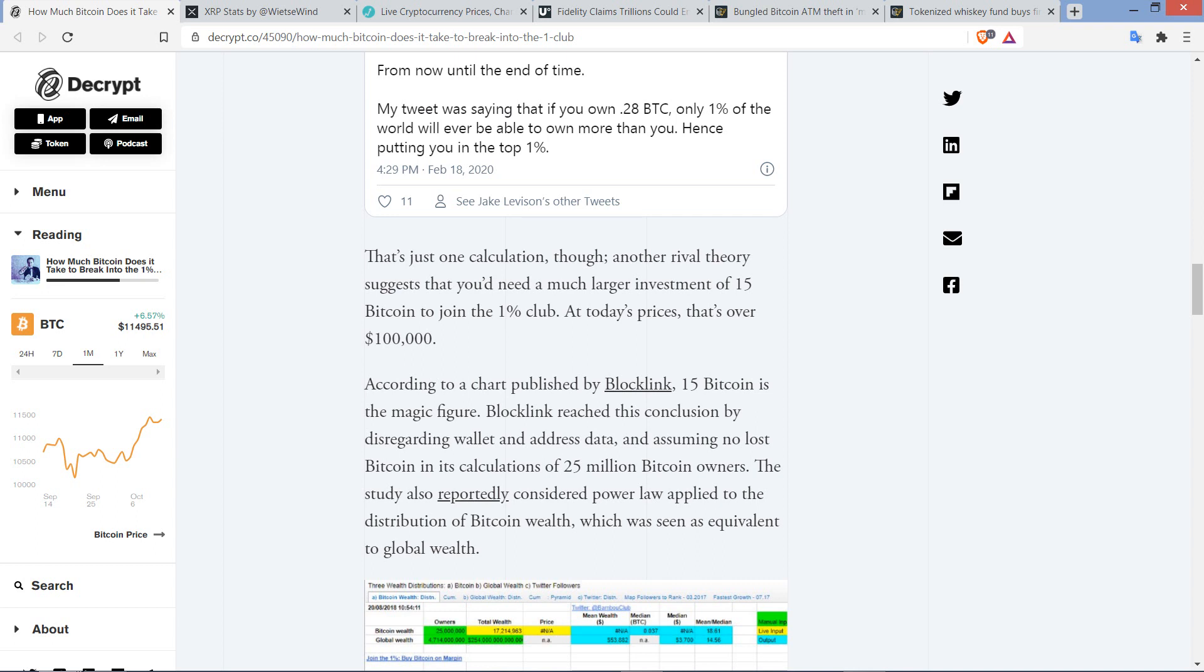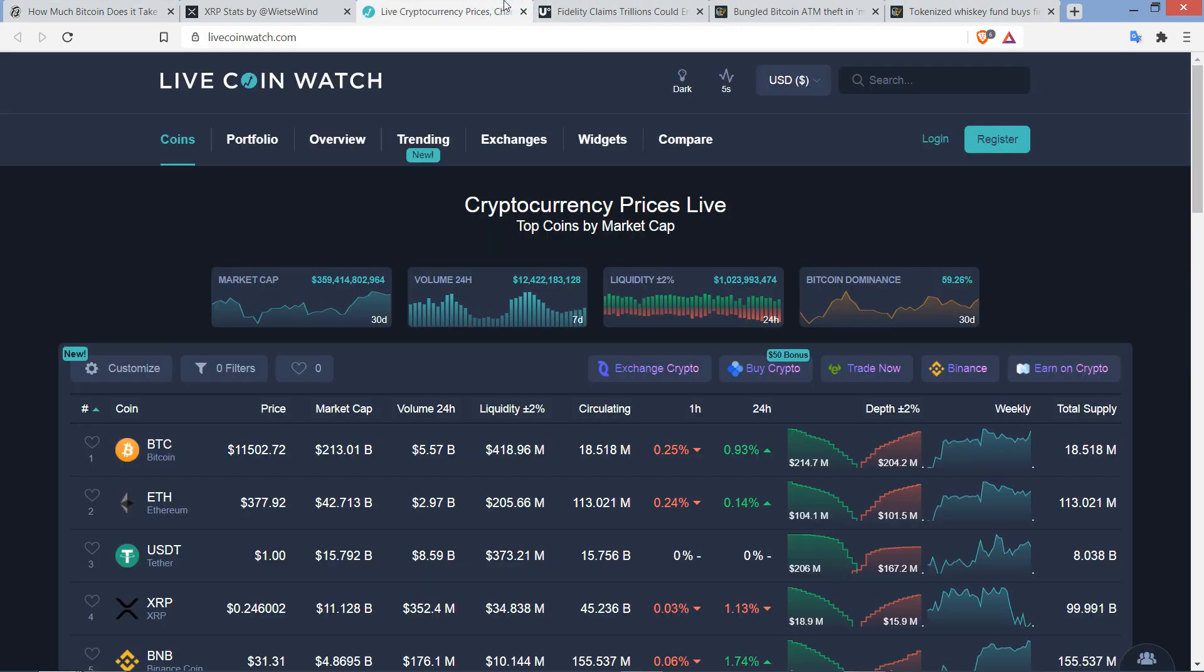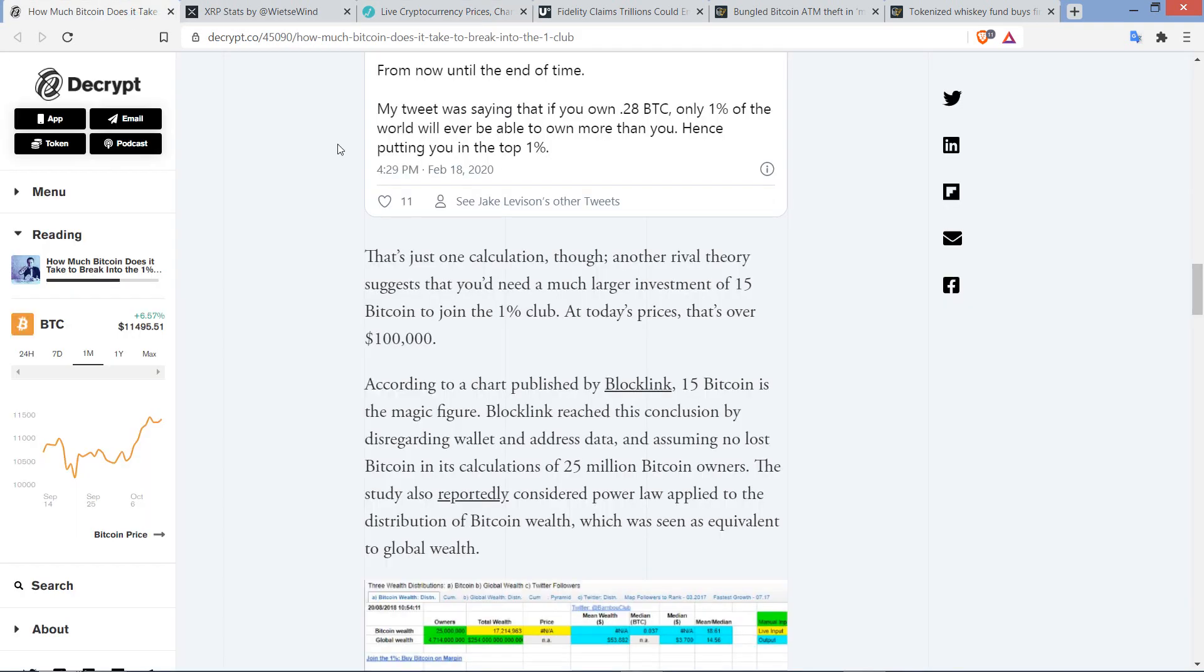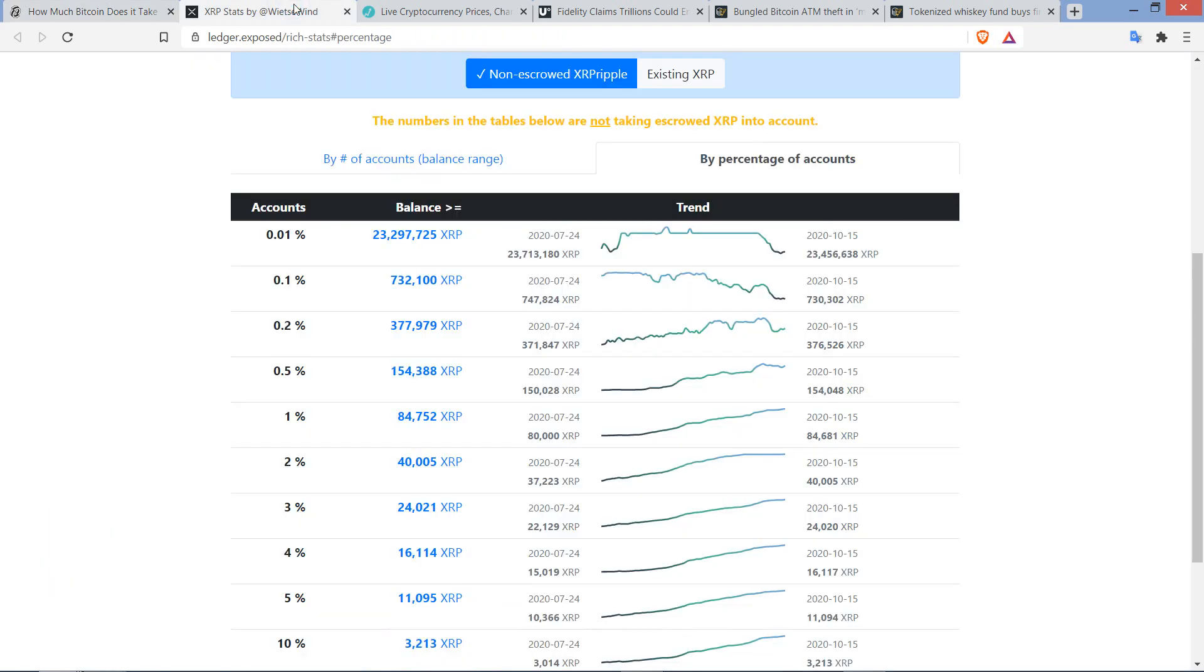That's a pretty good indication. You have all these other problems of how much was lost, how many people have multiple addresses—I totally get all of that. But that would be a better starting point in my humble opinion. Another rival theory suggests that you need a much larger investment of 15 Bitcoin to join the 1% club. At today's prices, that's over $150,000. Bitcoin's at 11,500 right now. I don't know, I tend to think you probably need a little bit more than that. But let's just go with that number.